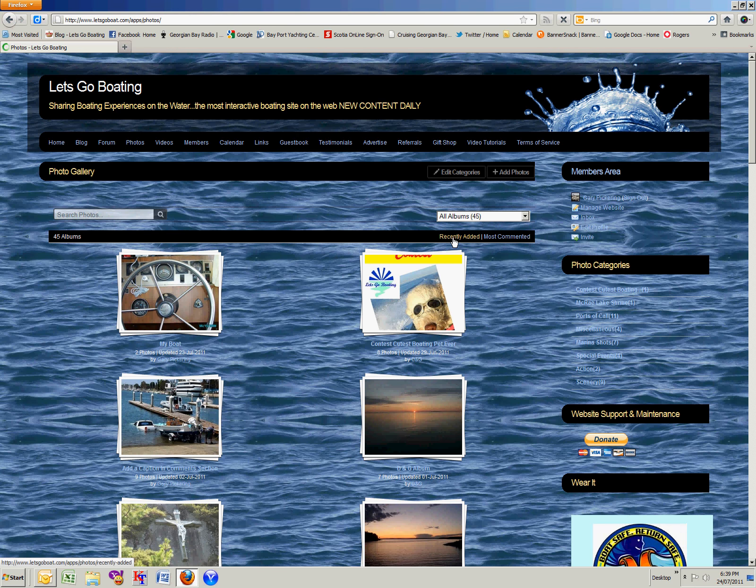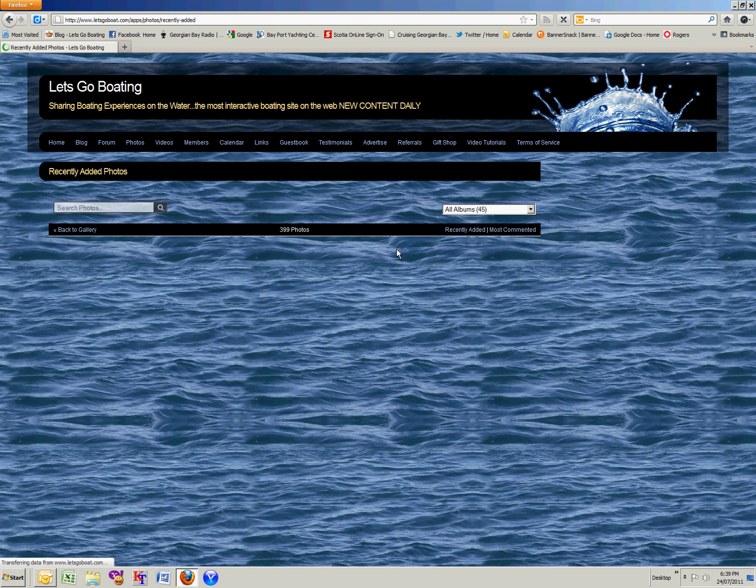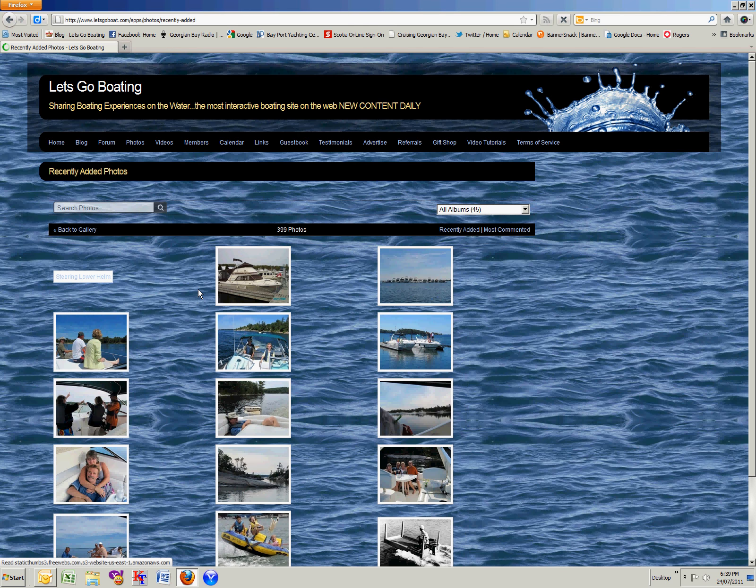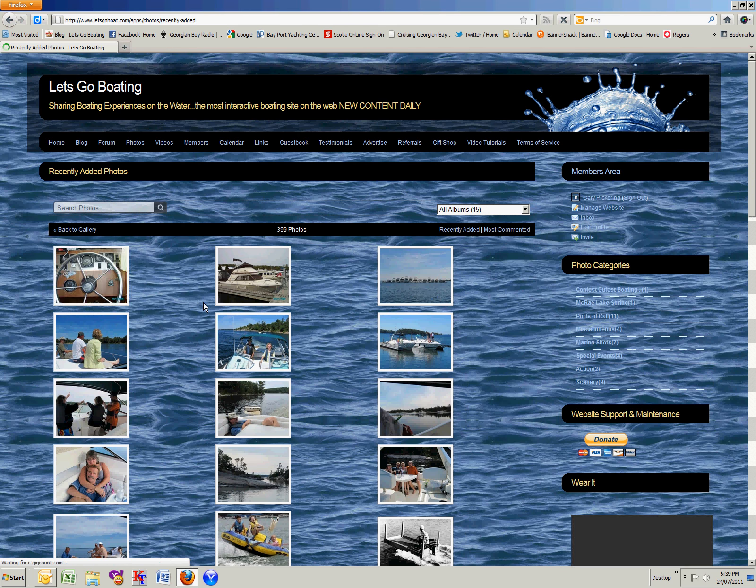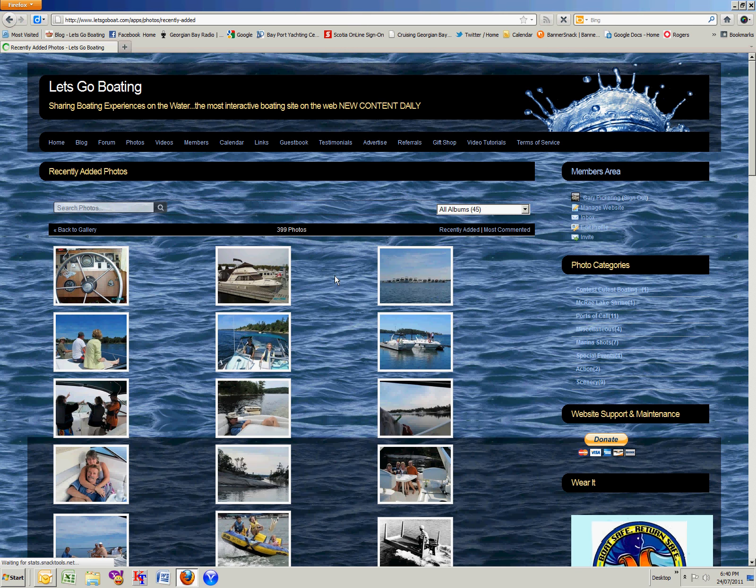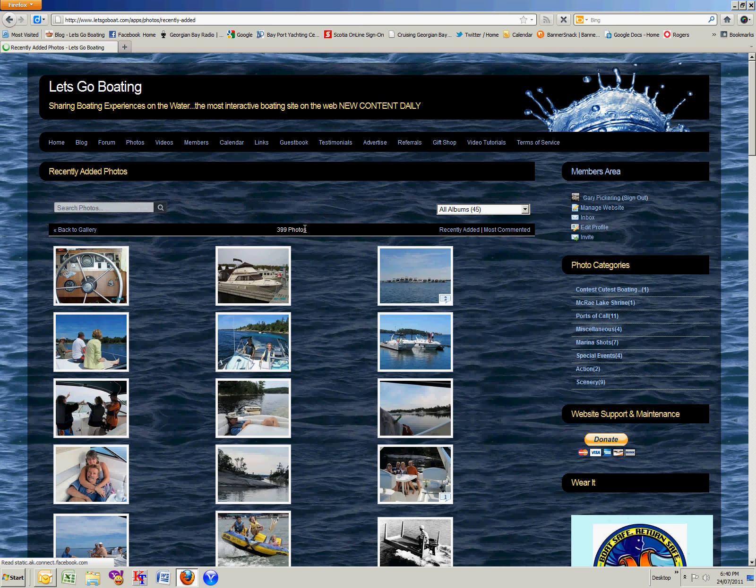Or if you click on recently added, like that, it will show you the ones that have been most recently added. You see that we have 399 photos on there.